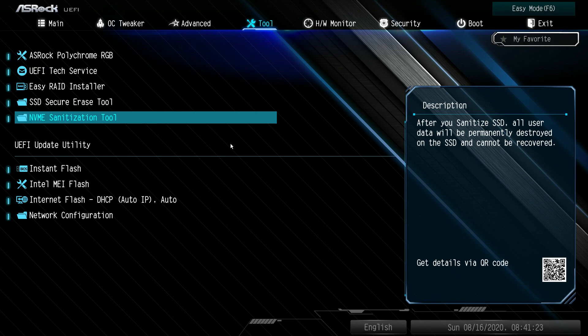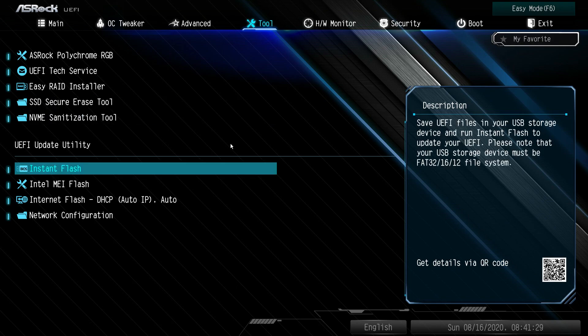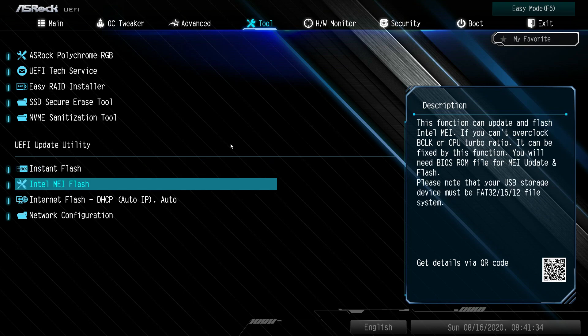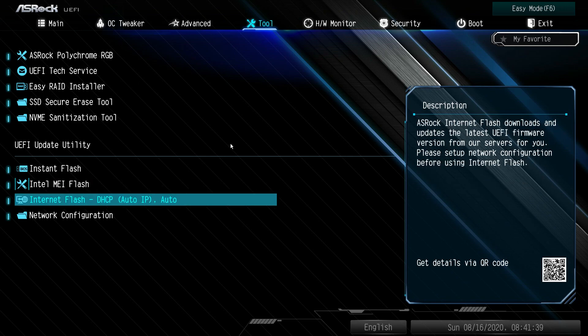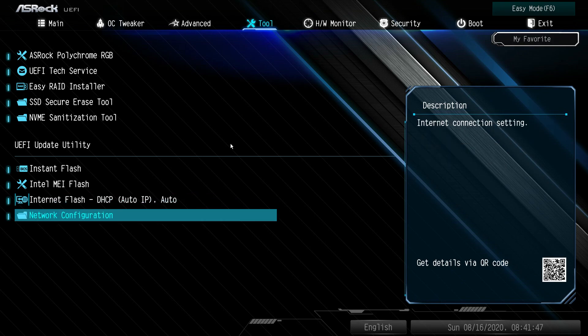RAID installer, SSD secure erase, which is great, and NVMe sanitation tool. If you are selling an old SSD, I would highly recommend running both of these tools depending on your drive. Flashing the BIOS: super simple. Instant flash, Intel MEI flash, internet flash, and then network configuration. You want to set this up if you want to flash your BIOS via the BIOS using internet flash.